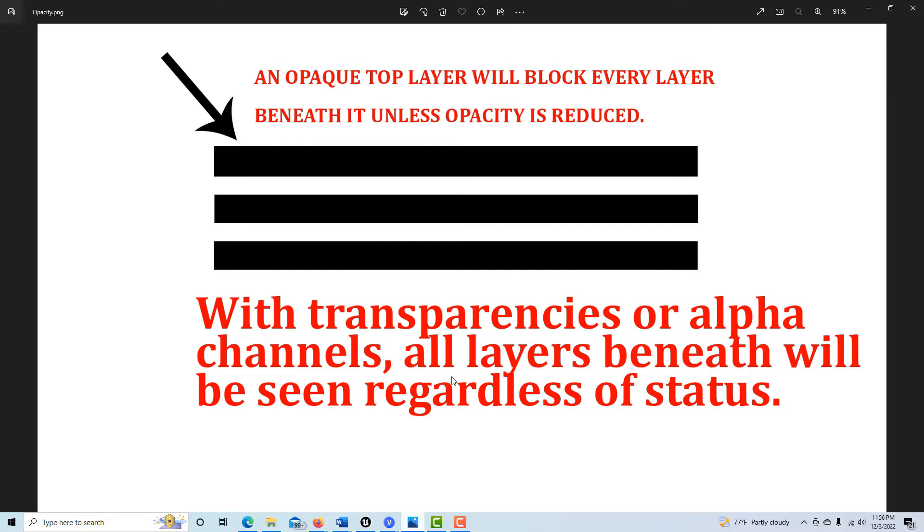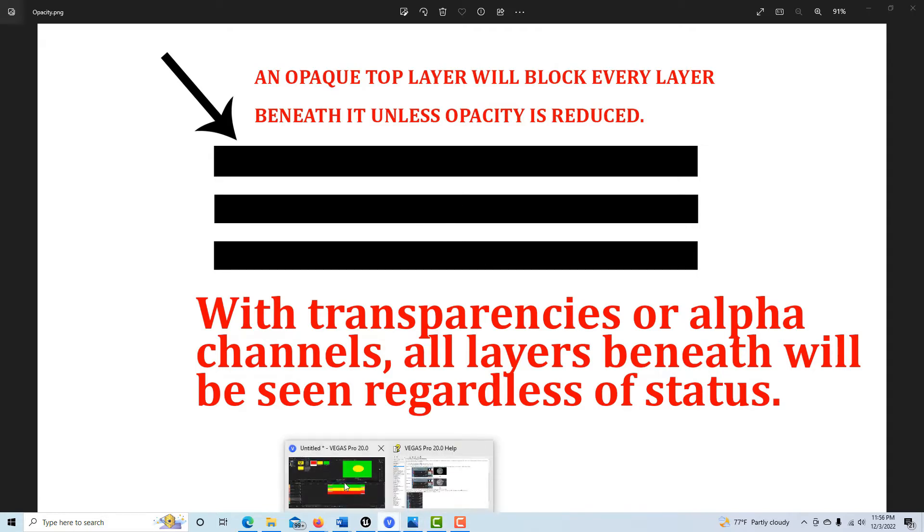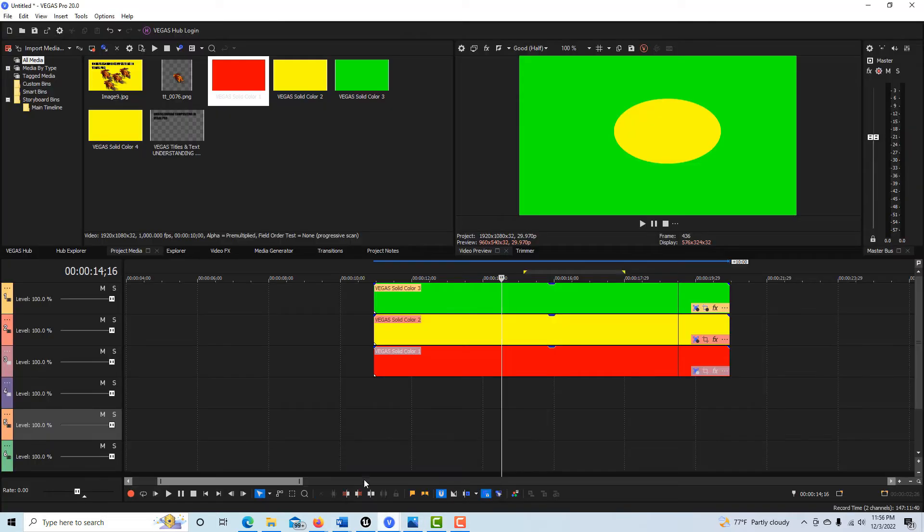So if this is the top layer and it's opaque, you're not seeing through anything. But with transparencies or alpha channels, all the layers beneath will be seen regardless of whether they're child or parent or whatever. If there's a mask here, a transparency, then we can see through to this layer. But if there's no mask on this layer, we're not going to see through to this layer.